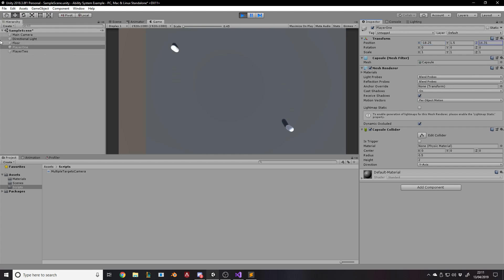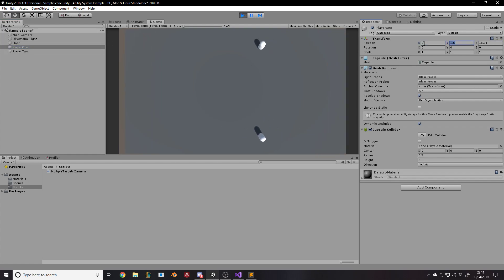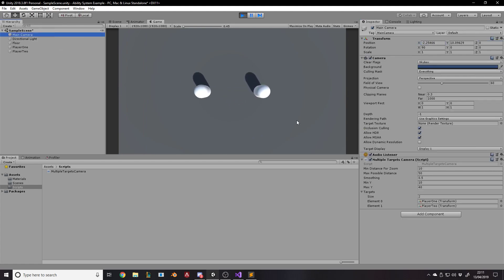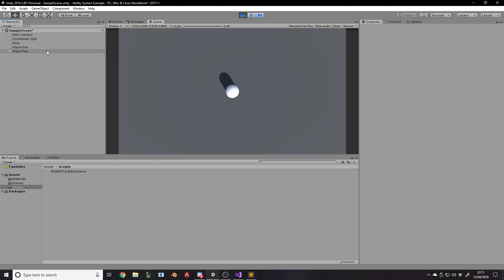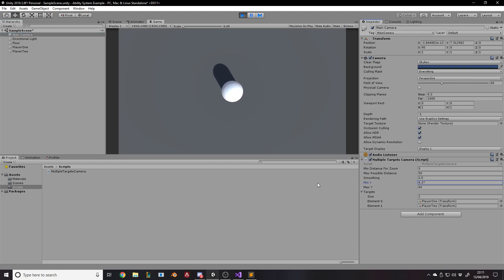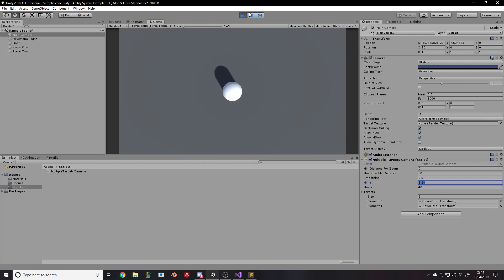If I take player one all the way up and player two all the way down and to the right, notice how they're still both in the camera's range. If I set both to 0,0 they're both at the same place. The reason we have a minDistanceForZoom is to prevent the camera from going too close — otherwise you'd basically go inside the characters, which you don't want.